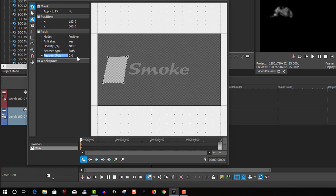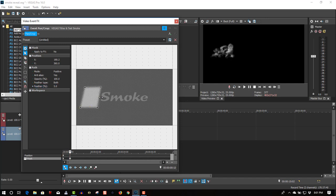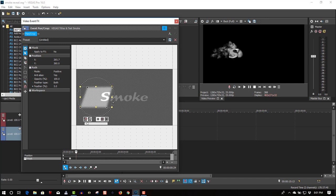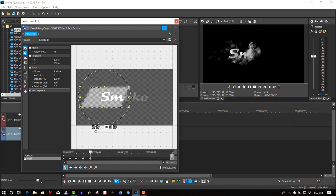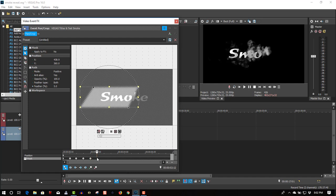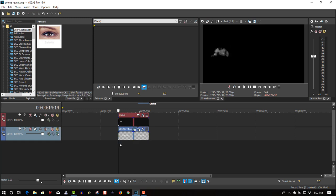For the feather, I'll check both and set it to five percent. Let's start masking this — just slowly drag it over the top to reveal the text. And you can see this syncs up.